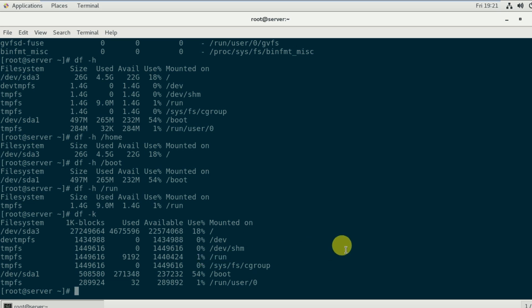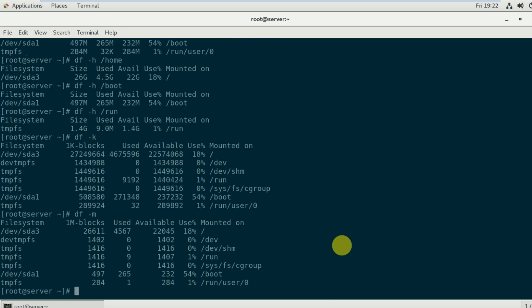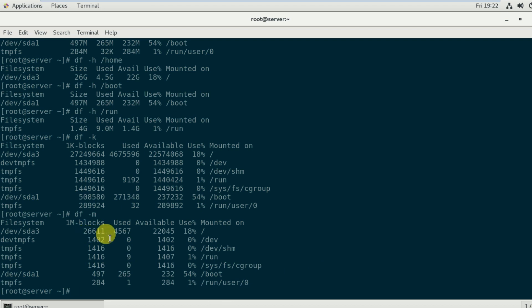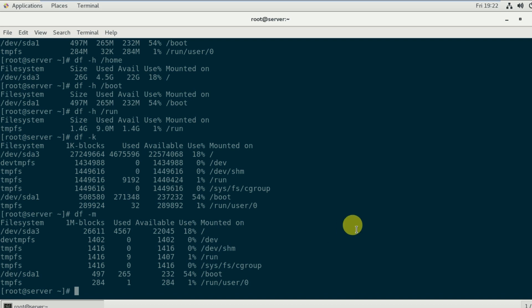To see the filesystem information in megabytes, type df -m. The output shows 26,611 megabytes total, used is 4,567 megabytes, and available is 22,045 MB, along with the usage percentage and mounted-on directory.